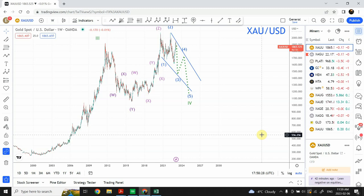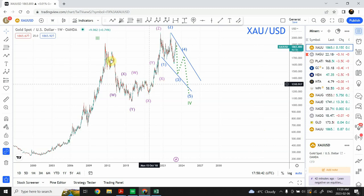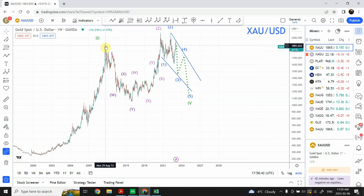Here in front of you is the gold chart. I'm expecting that wave 4 is going to be a flat correction, namely an expanded flat correction. A flat correction is a 3-3-5 correction, and this is exactly where I think we are going right now.